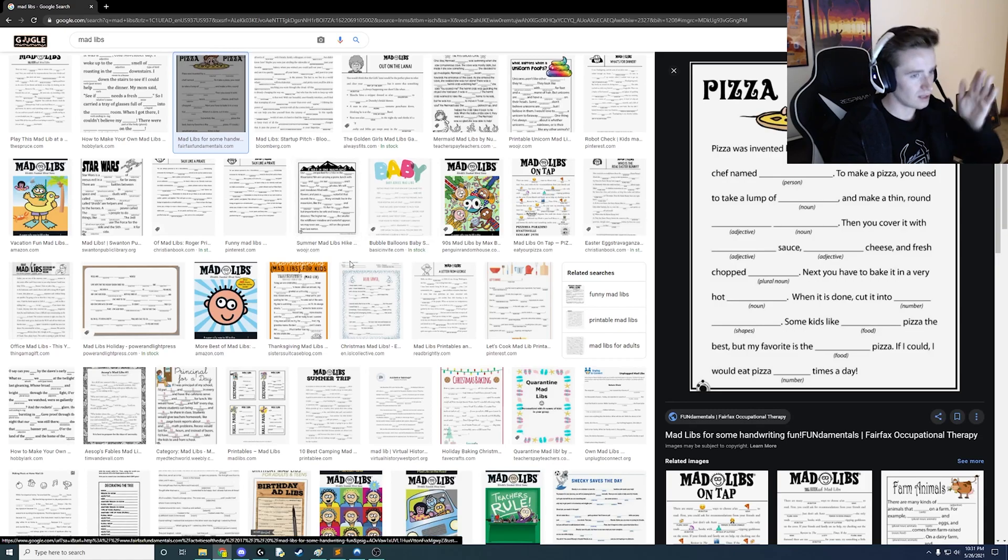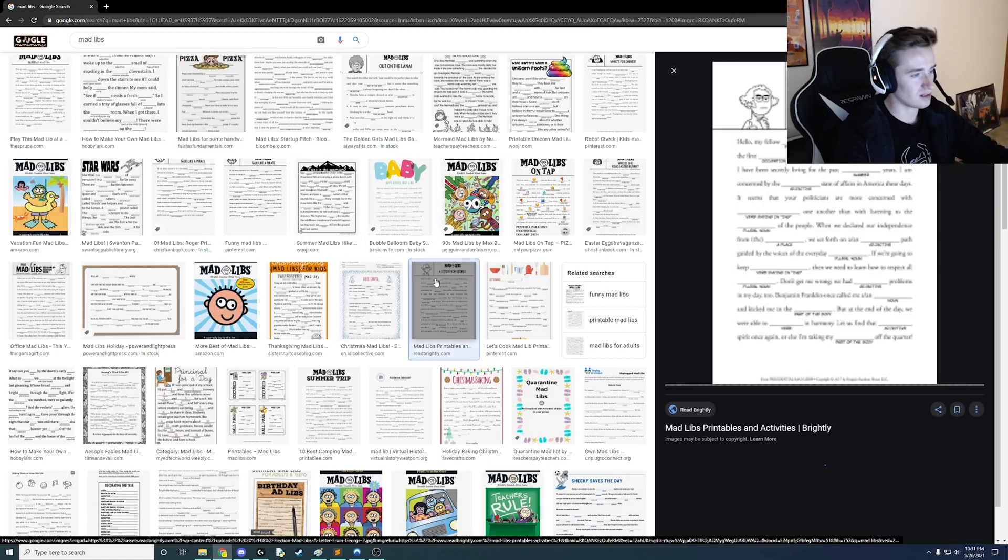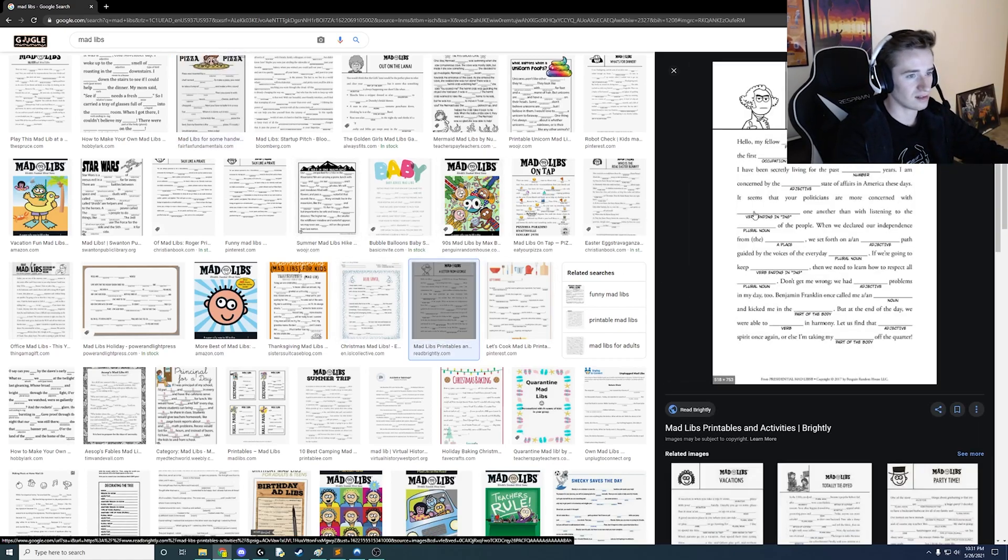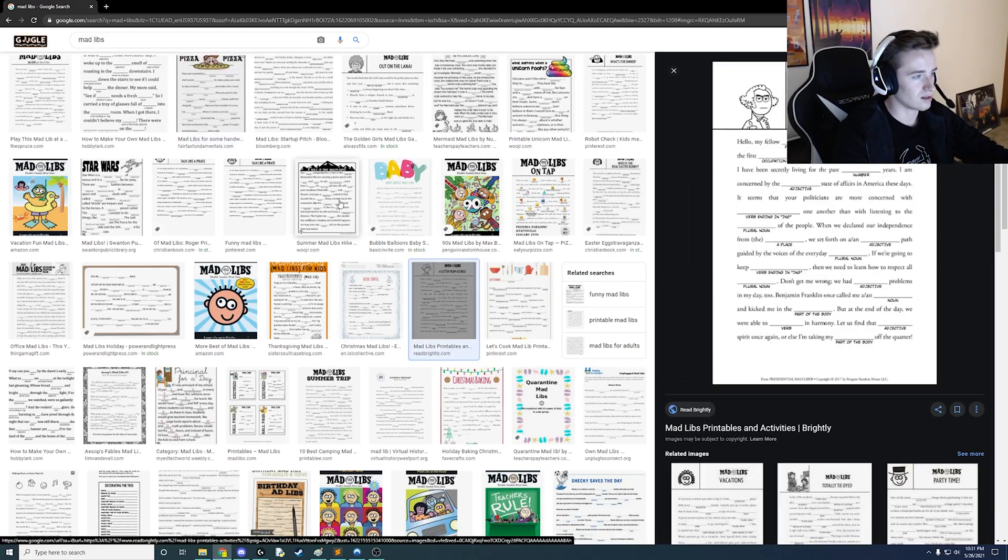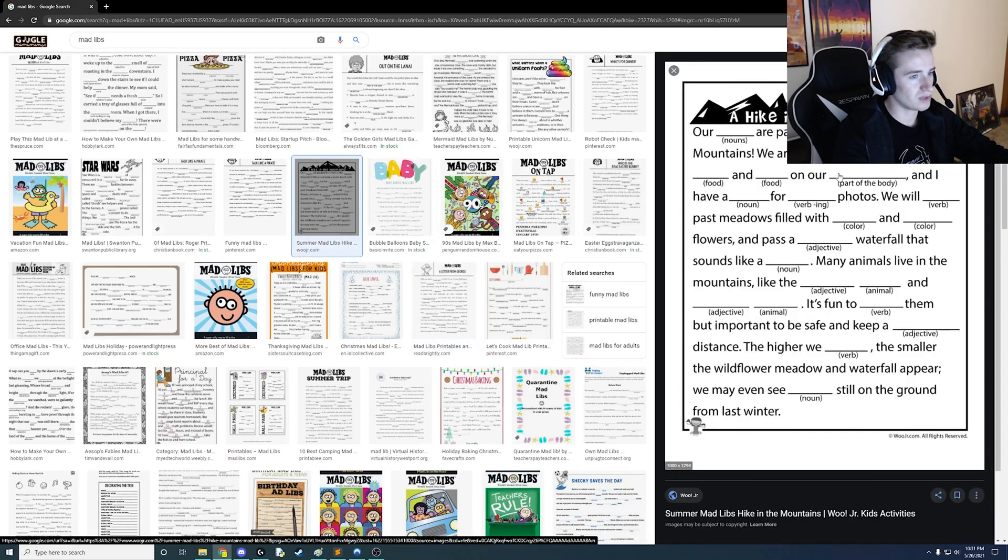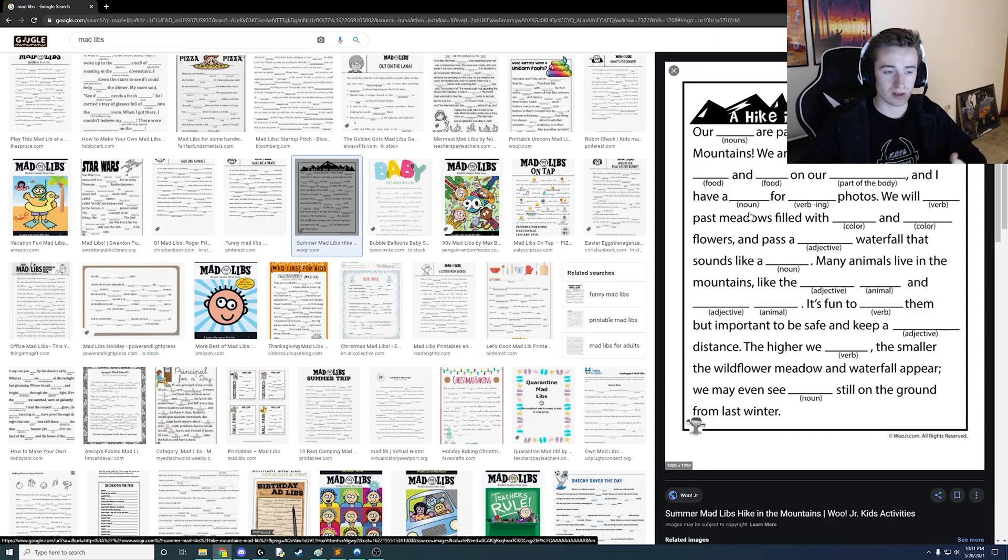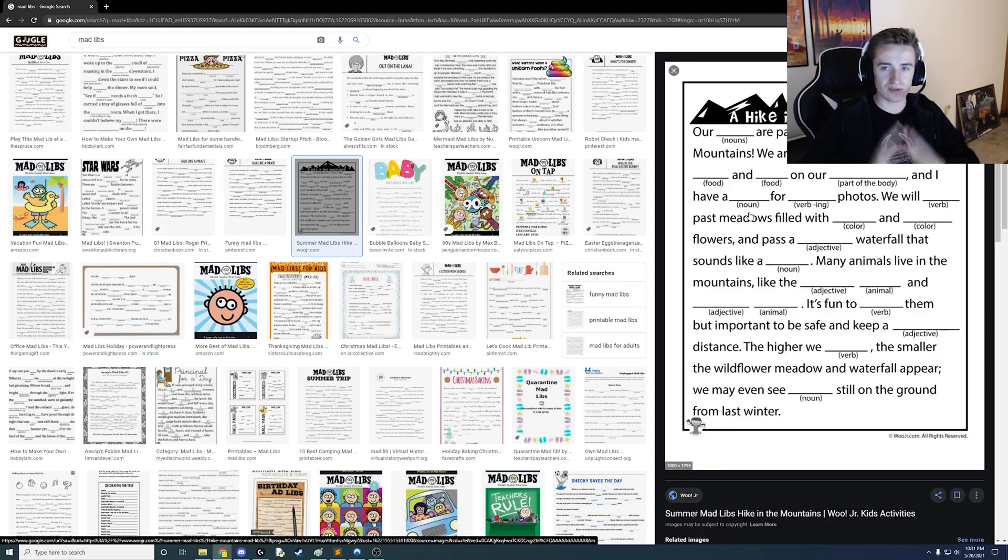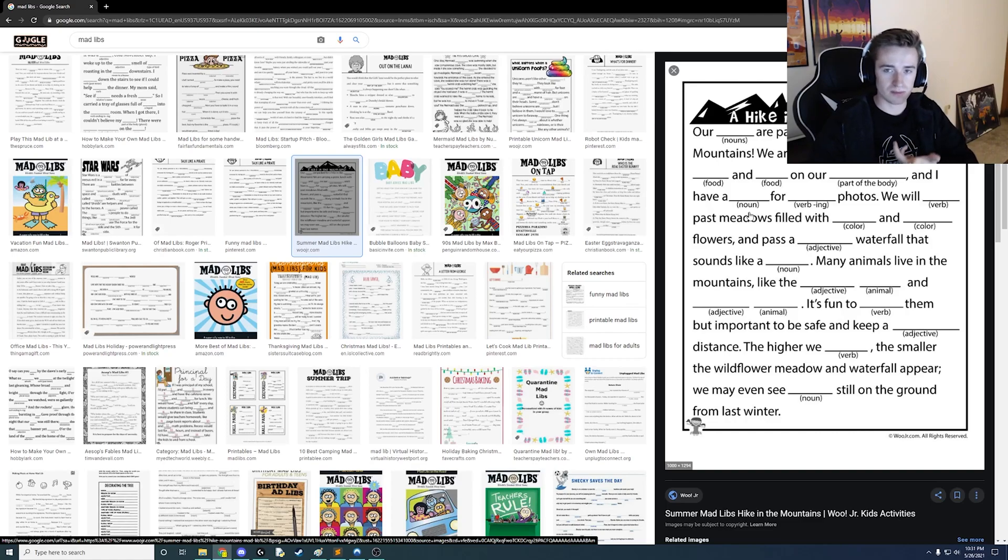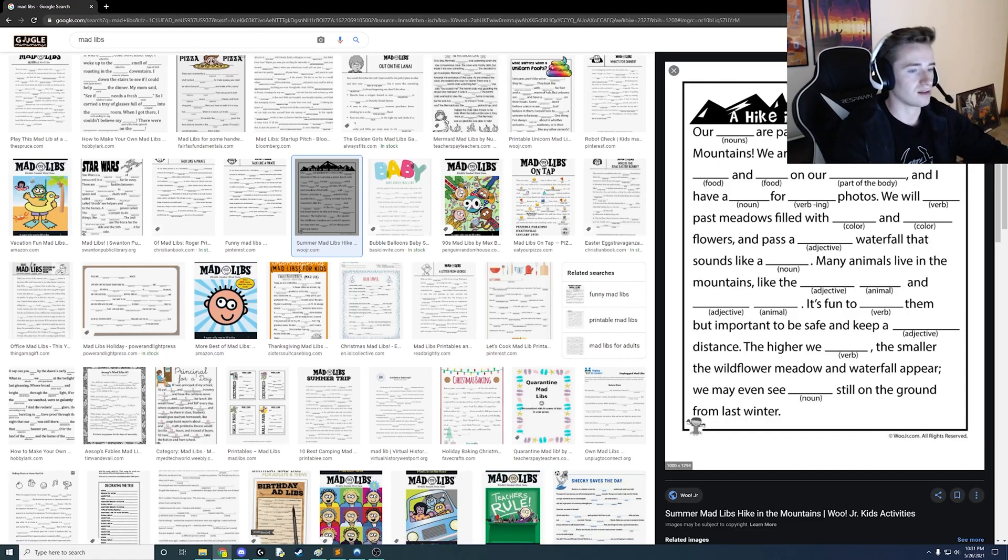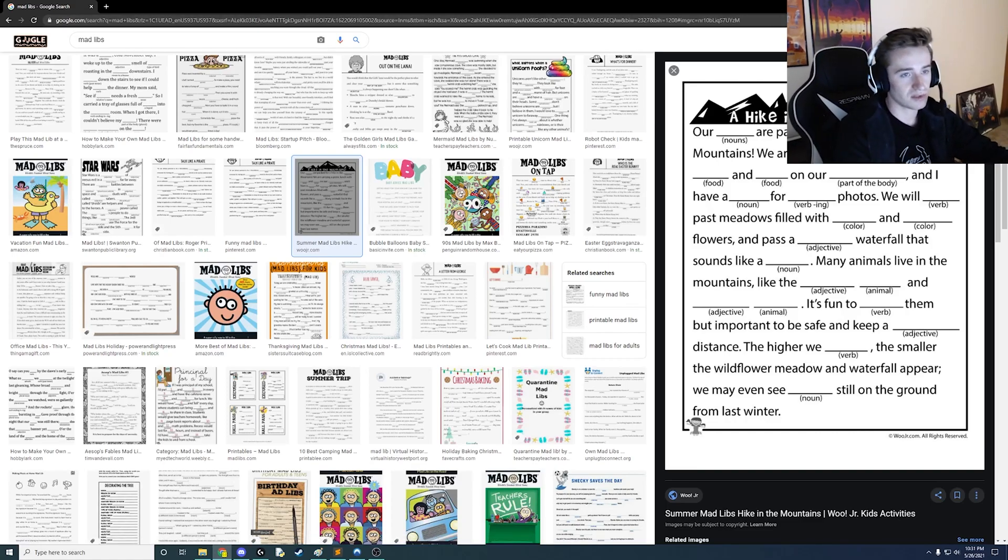So that is what we're building today stuff like this just blank sentences and we're going to prompt the user for let's say five words some of them can be adjectives or nouns or whatever and yeah let's just see how it goes.